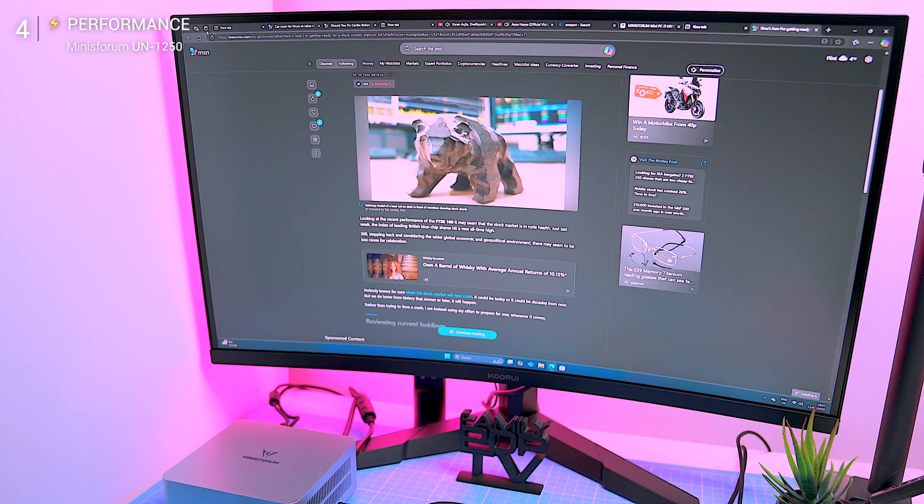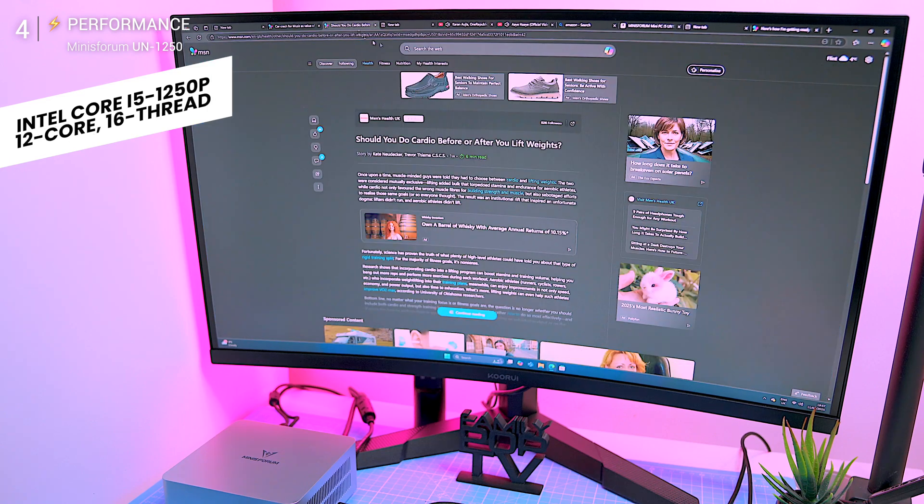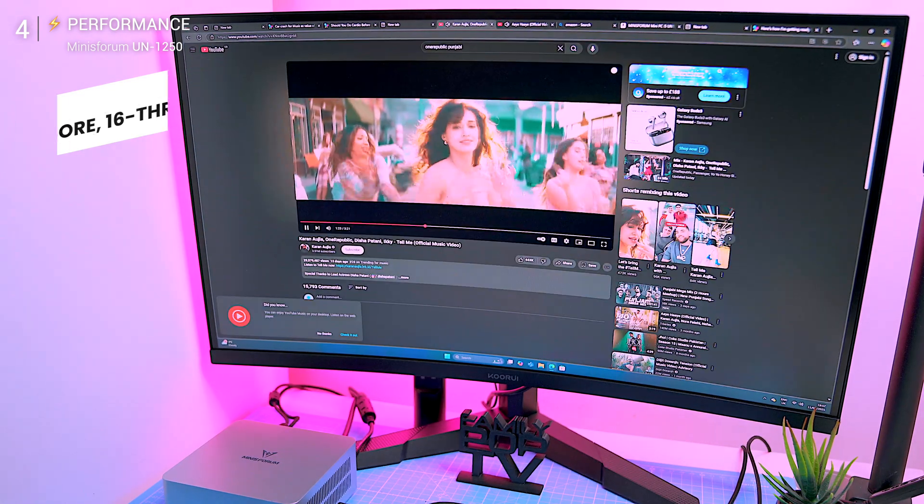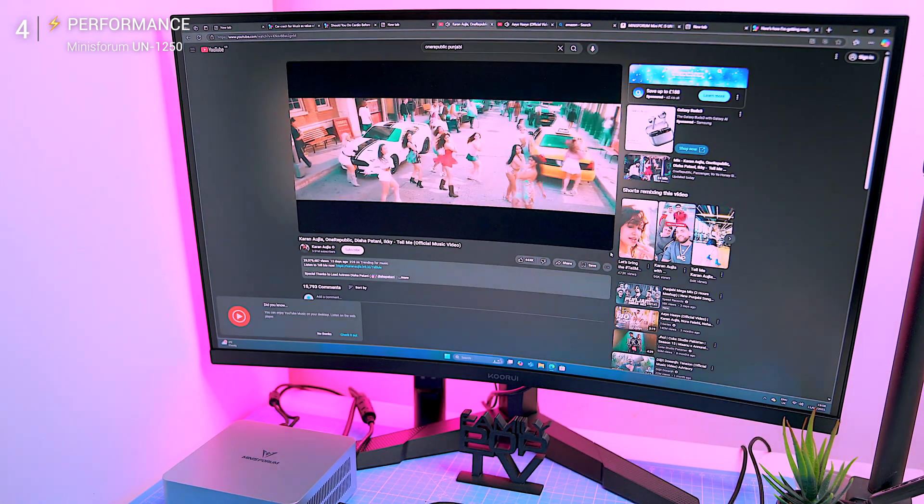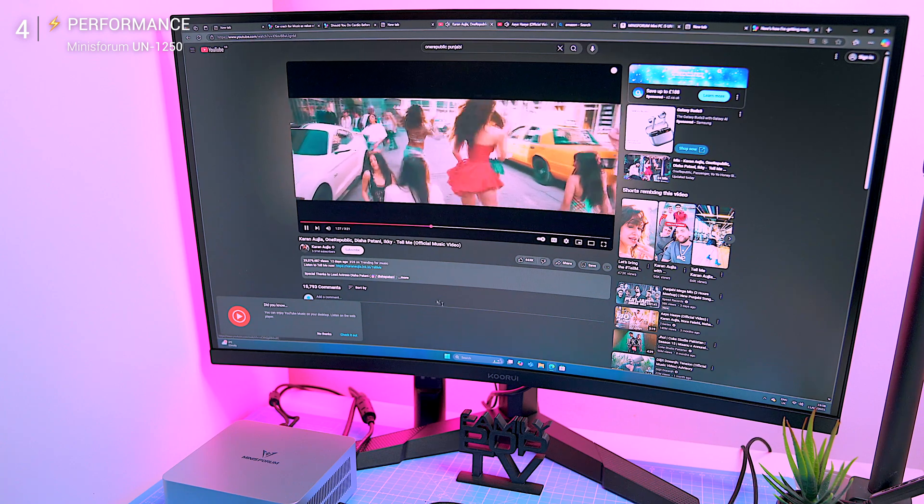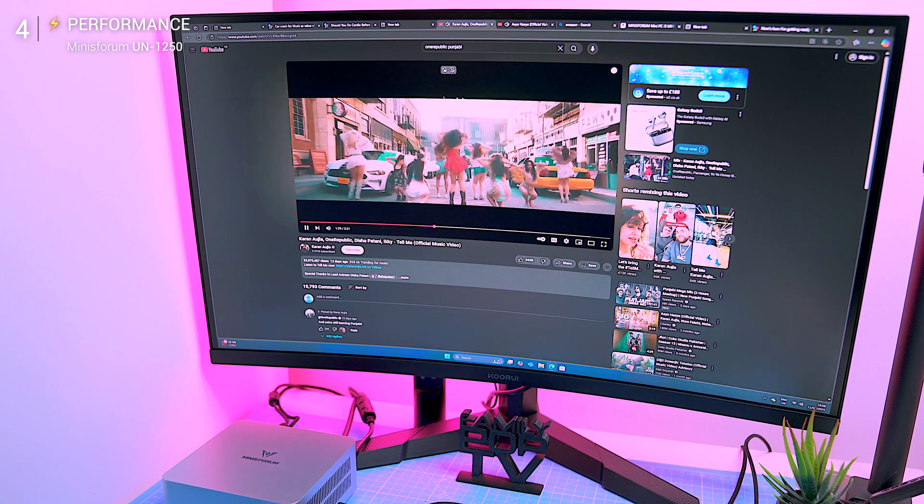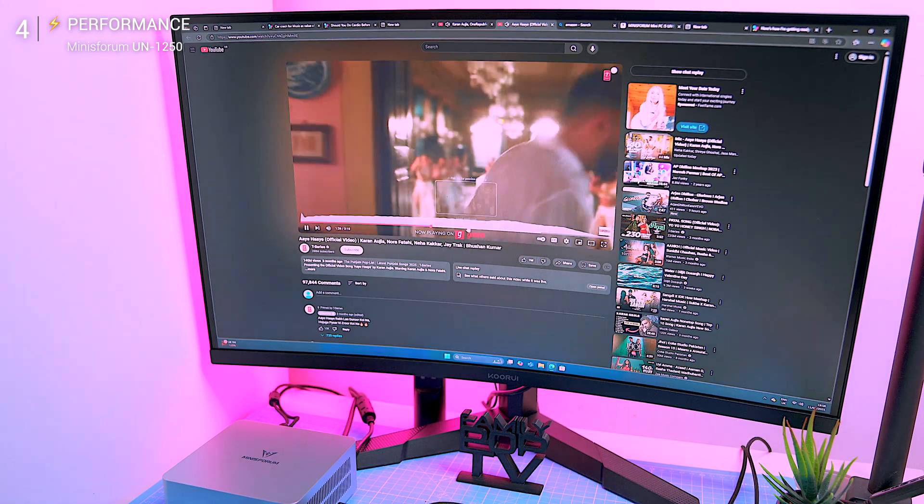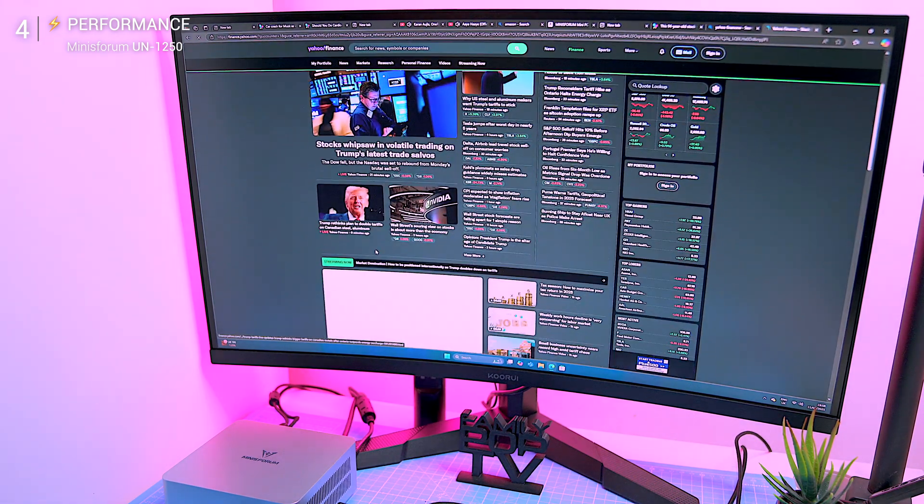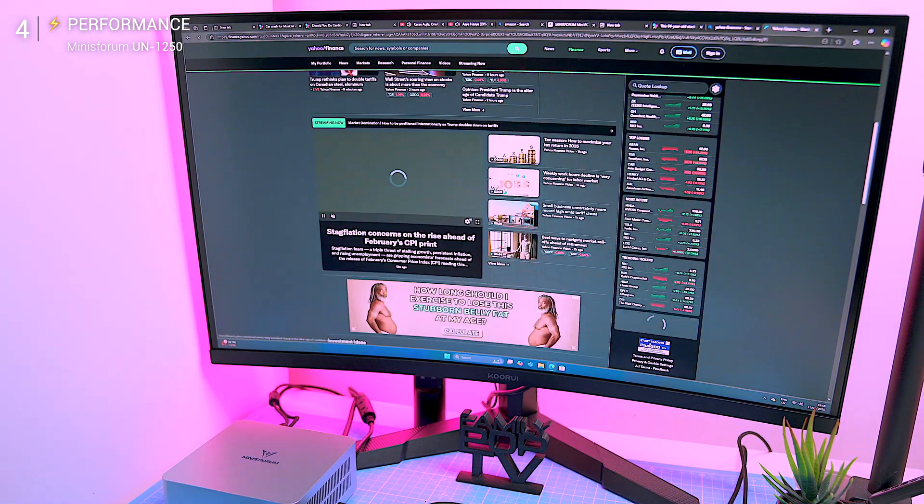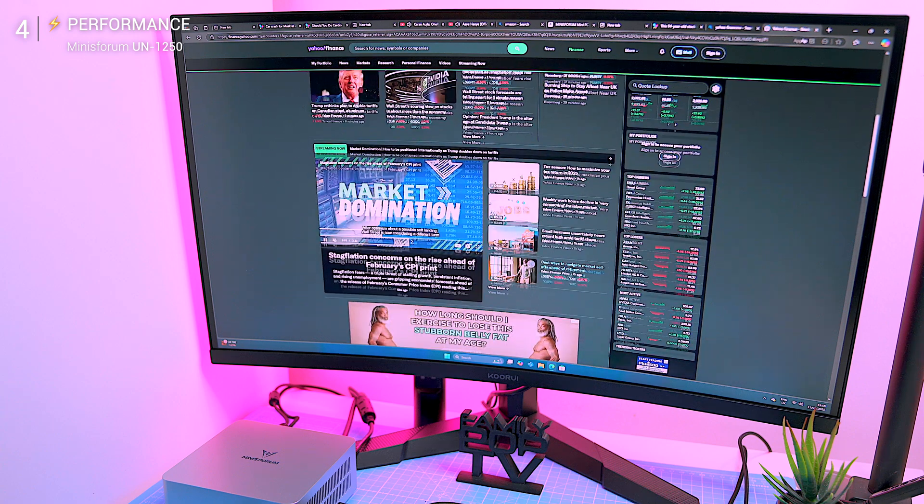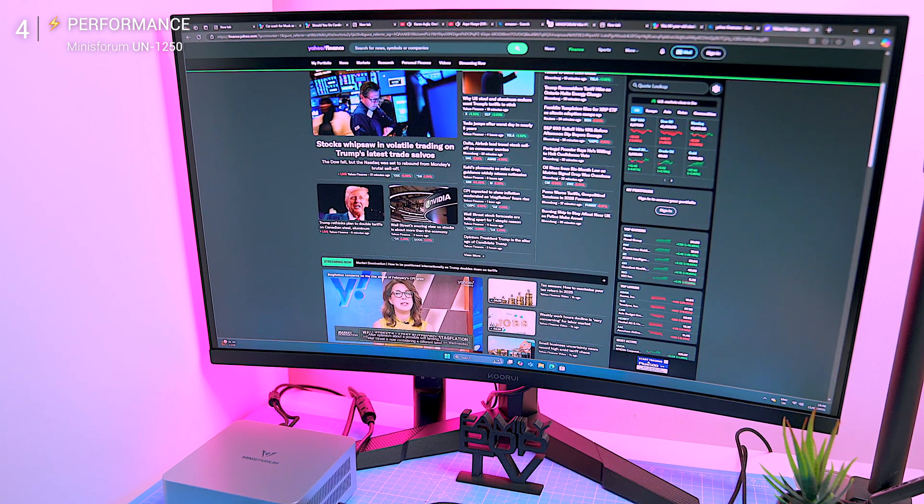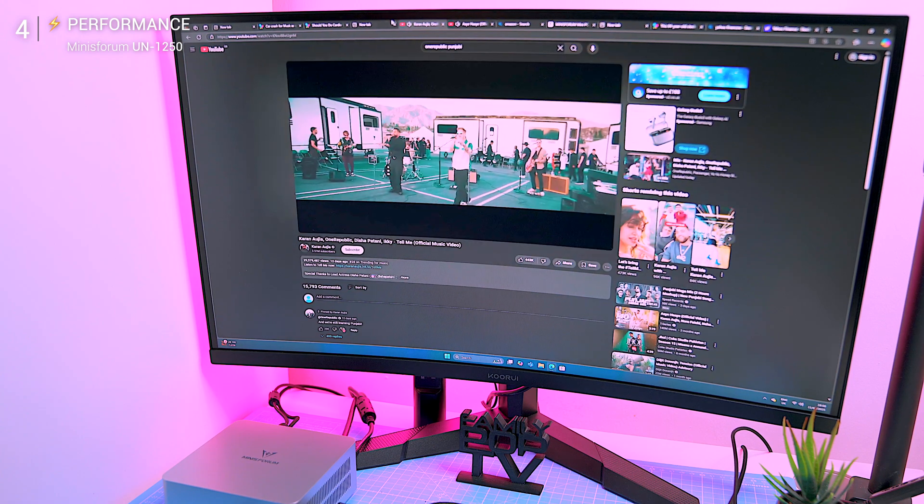The UN1250 packs an Intel Core i5-1250P, a 12-core 16-thread processor that clocks up to 4.4 gigahertz, paired with 16 gigs of DDR4 RAM which is expandable to 64 gigabytes and 1 terabyte PCIe 4.0 SSD. It's built to handle daily tasks with ease. For casual users like office work, web browsing, media streaming, and even light creative tasks, this thing flies.